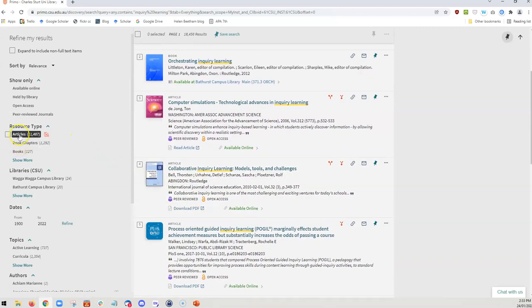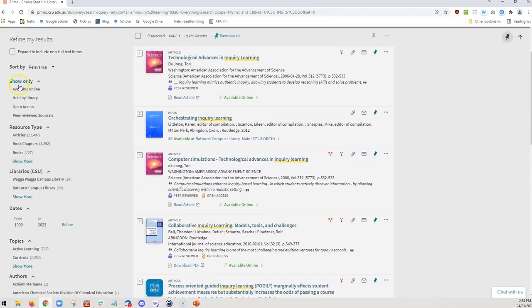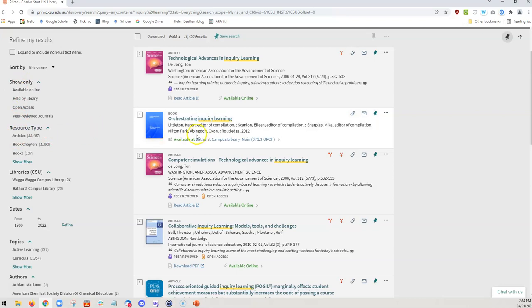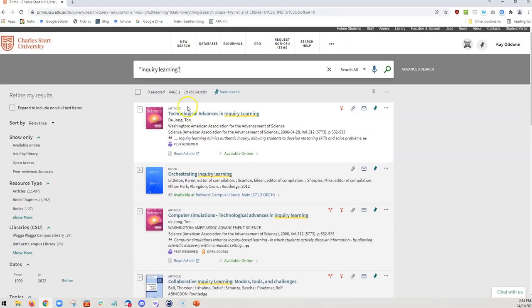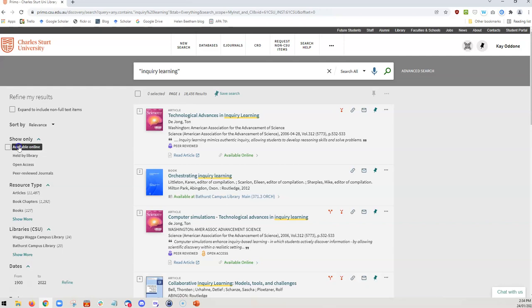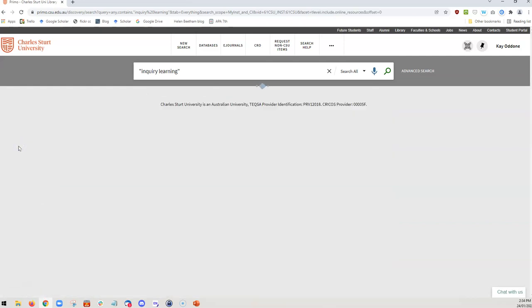I can narrow this by using these refine my search tools along the side here. So because I'm working remotely and I can't physically go to the library and access this book easily, I might decide that I only want to search for resources that are available online. At the moment, we've got 18,456 results. If I search for those only available online, that number isn't reduced by very much.